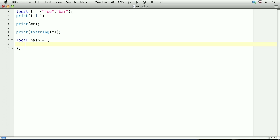And within this table, we'll create a key called foo, and we'll set it equal to a value called foo. Comma, and it's important that it's comma. The next key, bar equals bar.